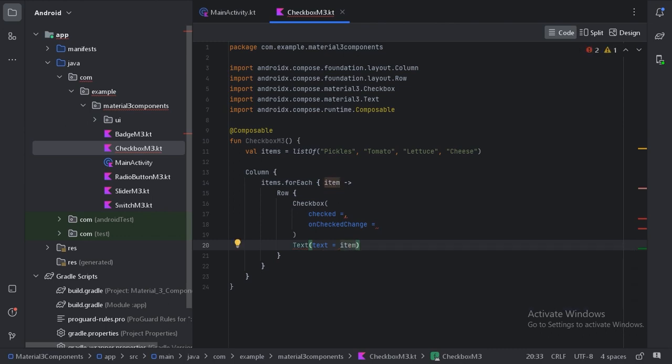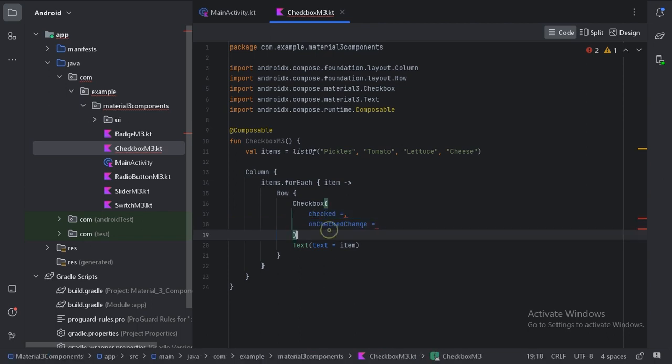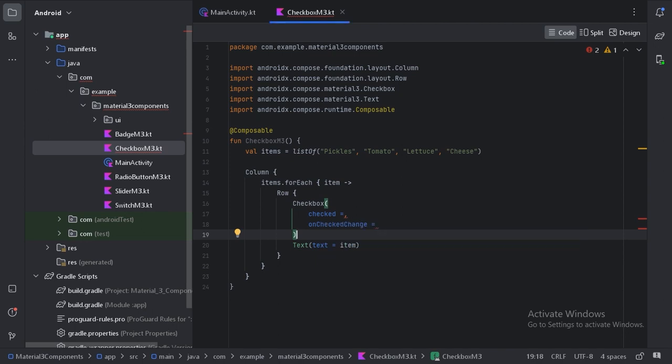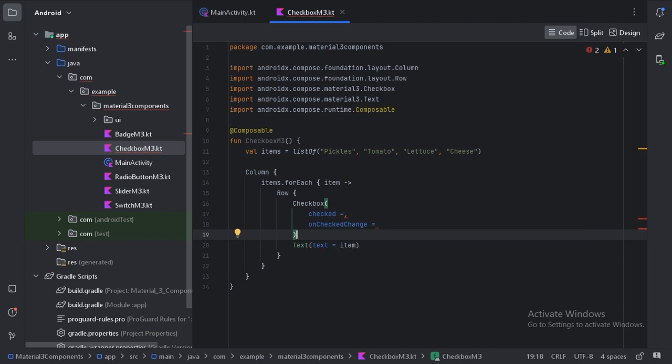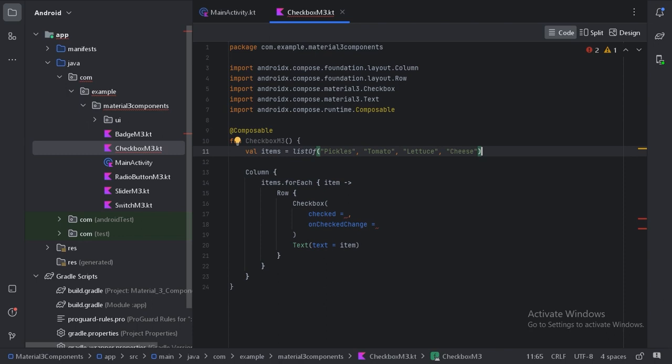So here in this checkbox we have these two compulsory parameters. First one is checked, so it will keep the state whether this checkbox is checked or unchecked. This onCheckChange will give us a value whether the checkbox is checked or not.